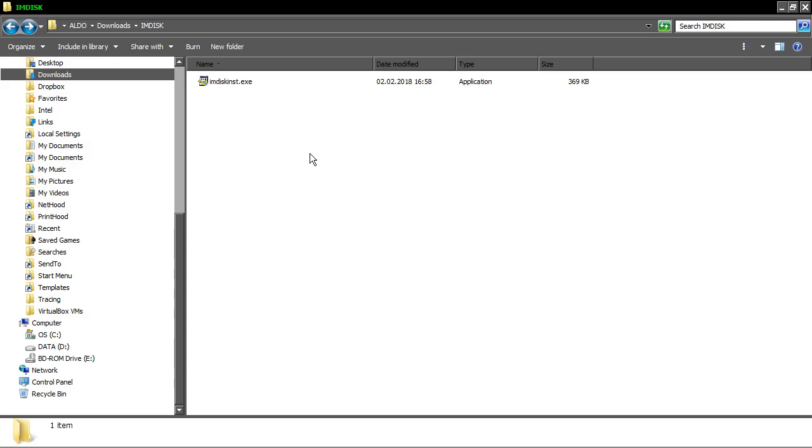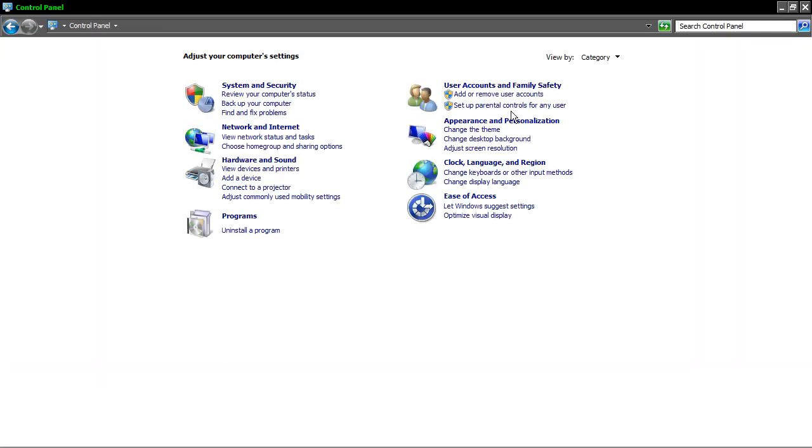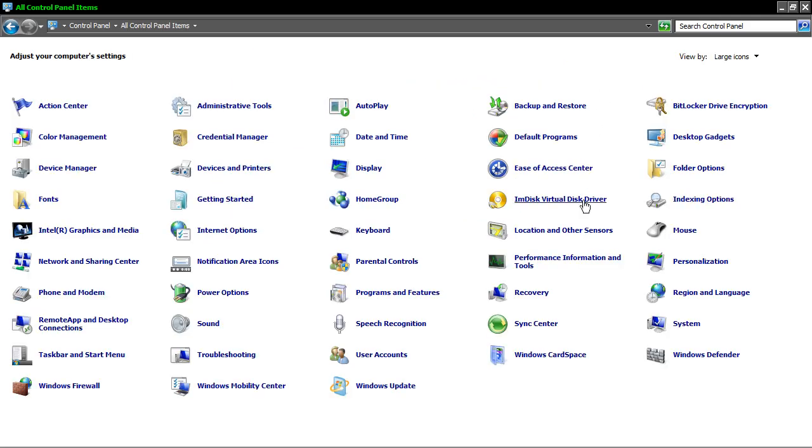It's called ImDisk and I'm going to provide a download link below. It's very small and simple but so much useful and straightforward. After downloading and installing this program, the shortcut is added in your control panel. This is Windows 7 64 bit.